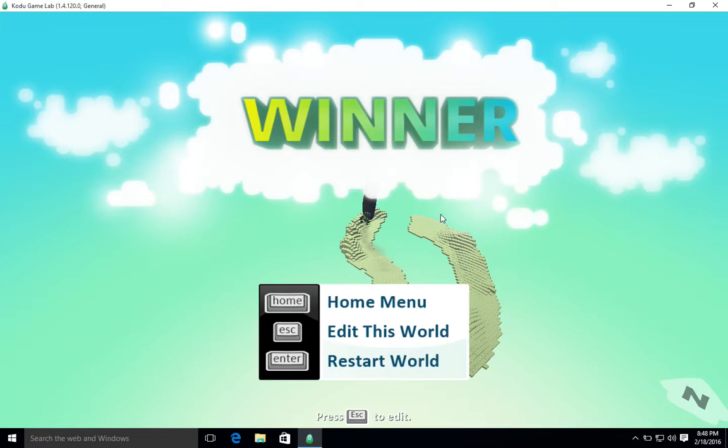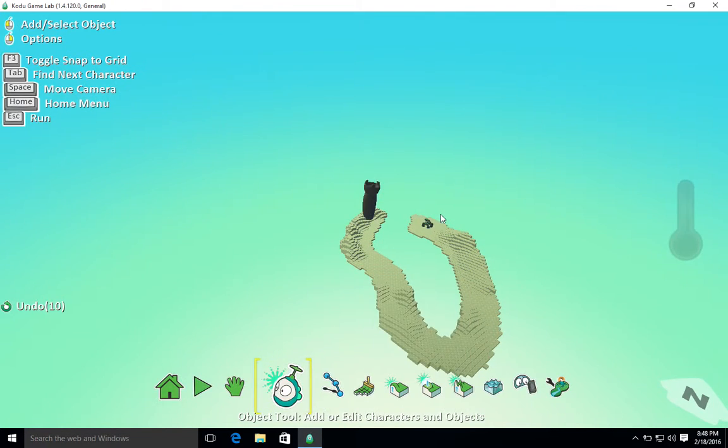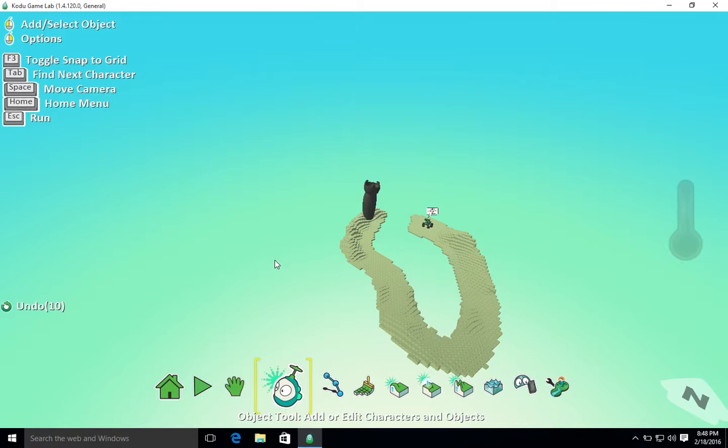Okay, so that's creating some sort of post or some sort of area that you interact with in order to initiate the win of the game and end the game.